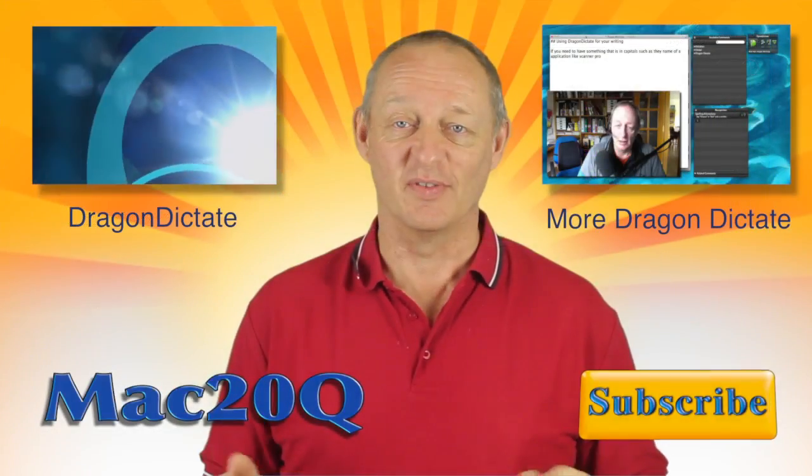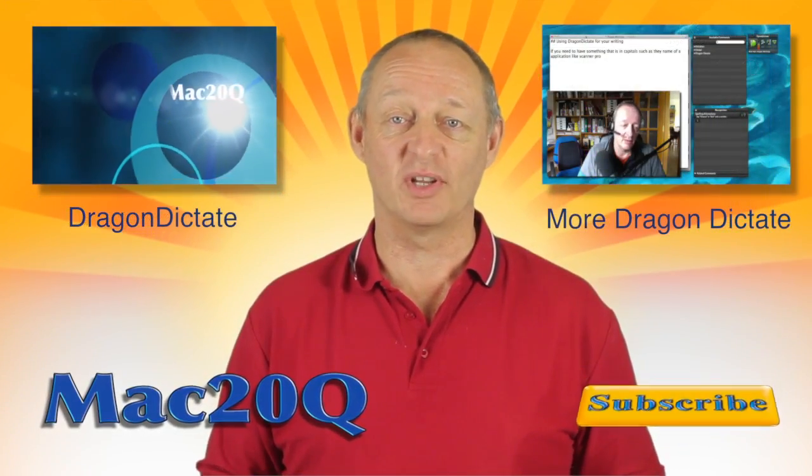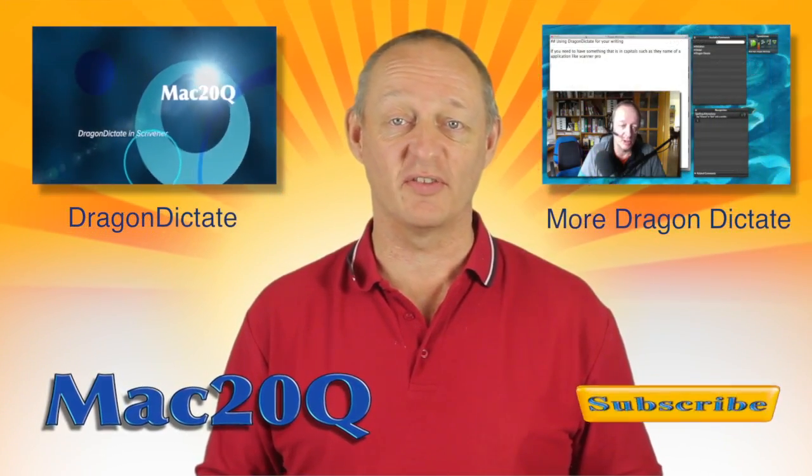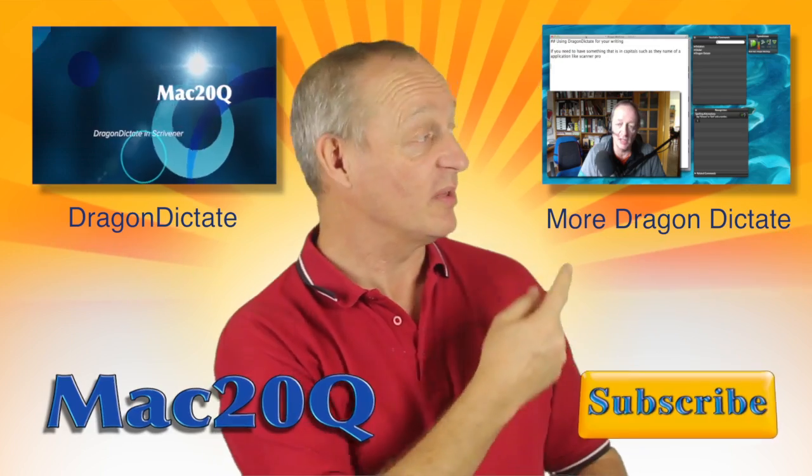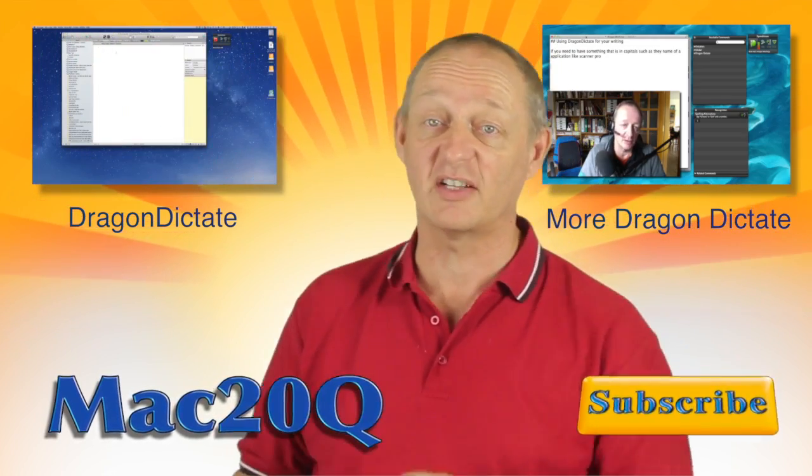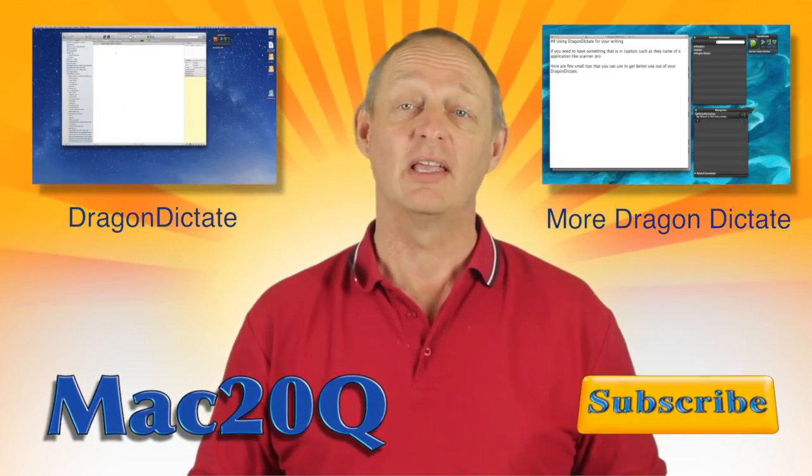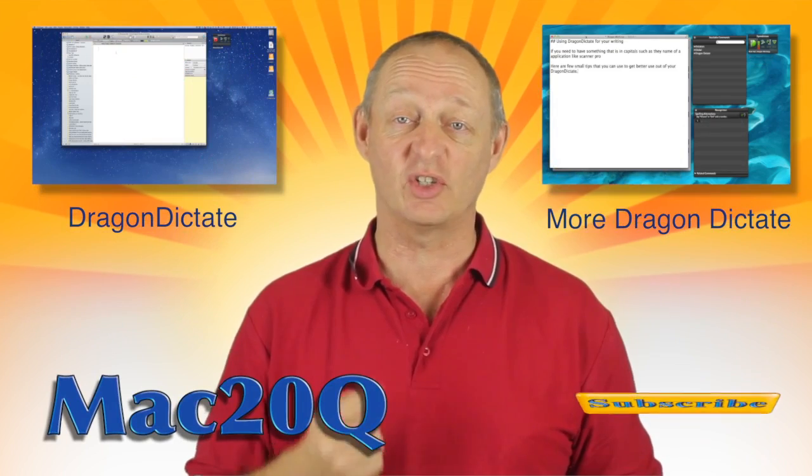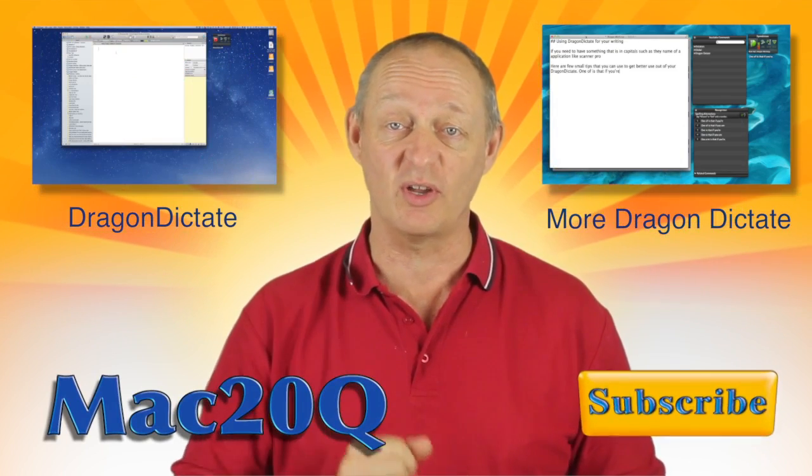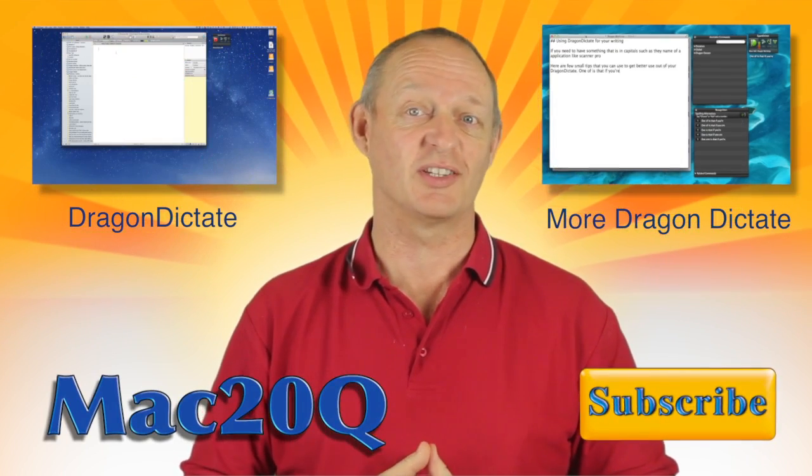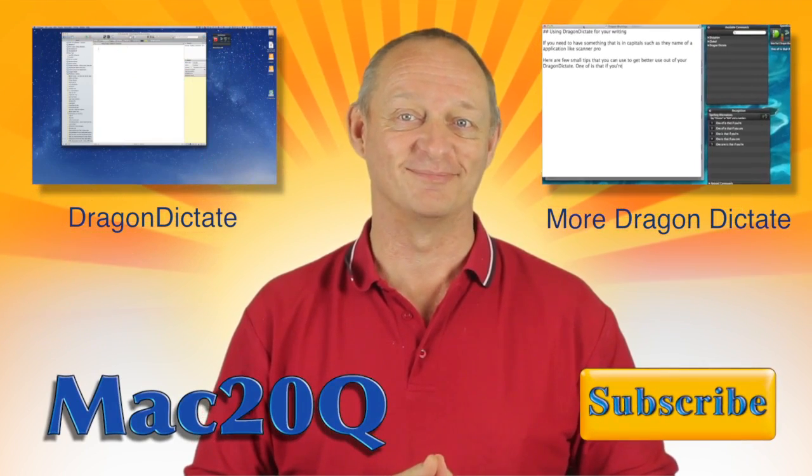Thanks for watching the video and why don't you check out the other videos, here's two of them, there's one video there and one video there that you can click on and go and have a look at now. And don't forget that you can also subscribe. Talk to you again soon, bye bye now.